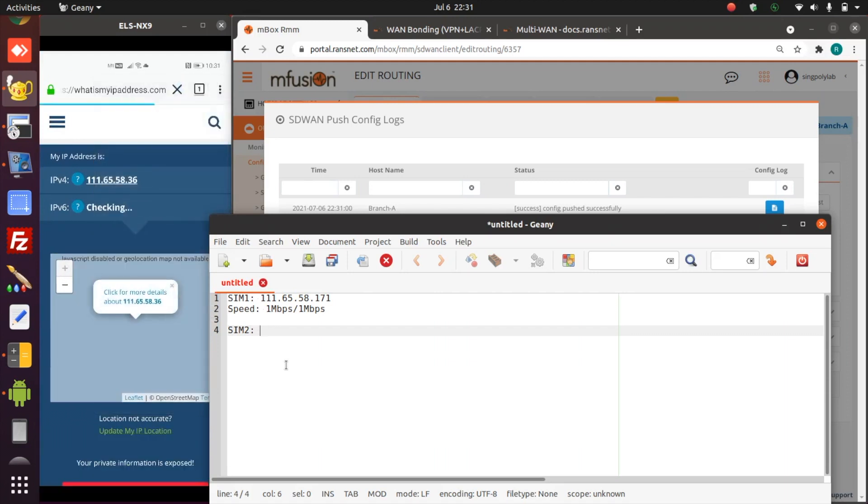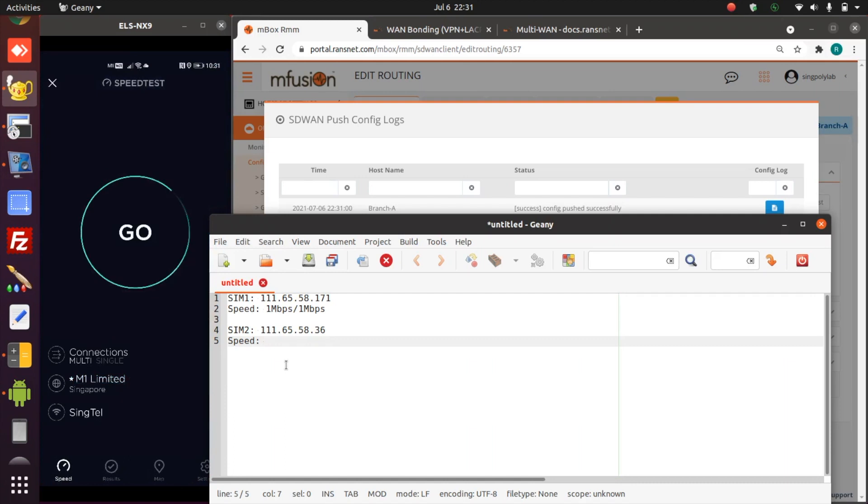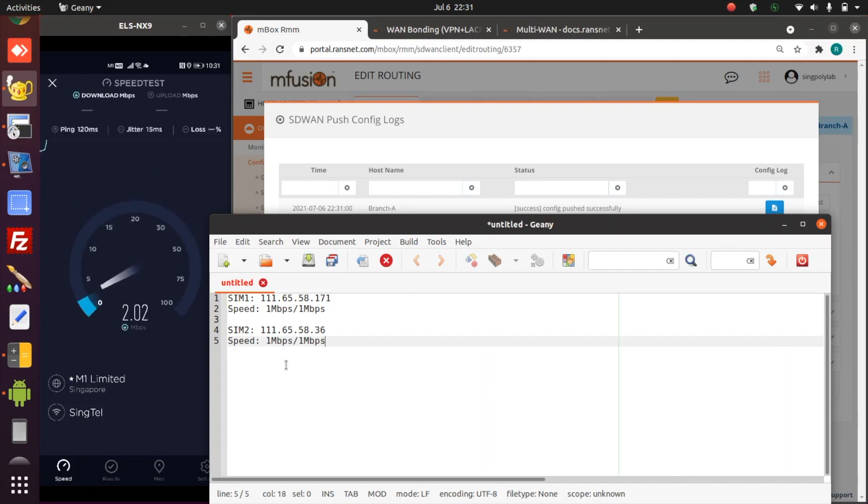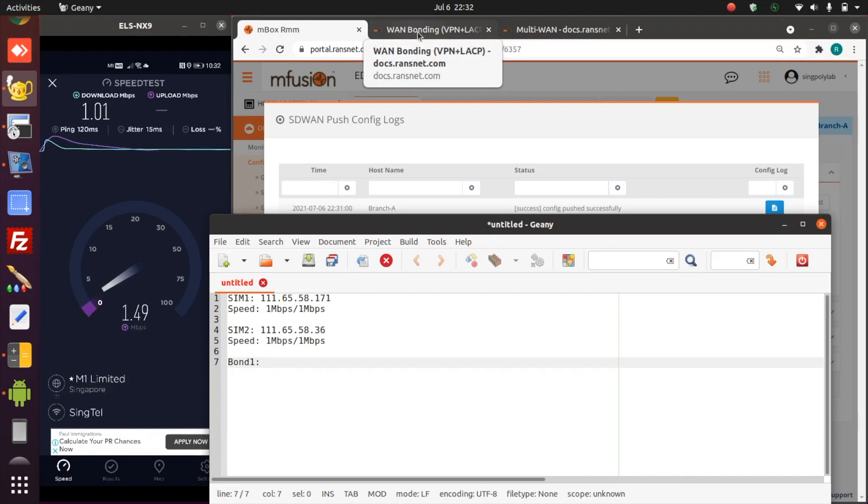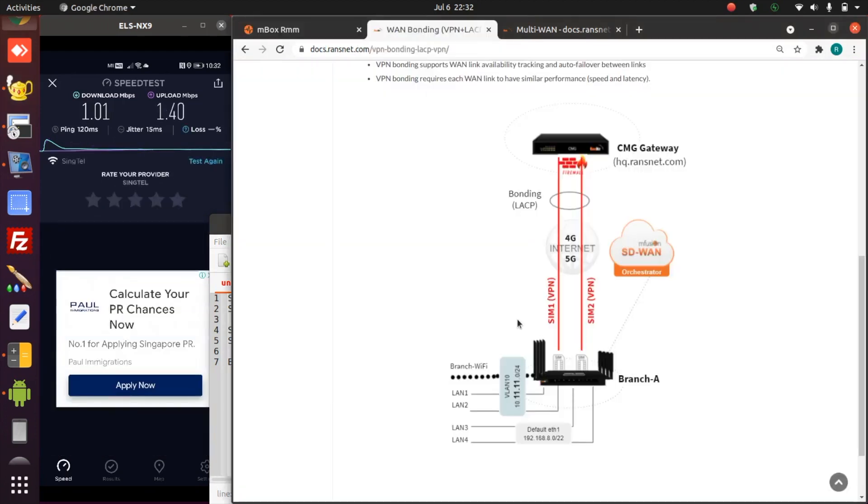Refresh our IP address. The IP address changed. That means we are now on a separate SIM card. And speed. Again, this SIM card has exceeded the base quota, so that means it's limited to one meg. The upload fluctuates a little bit, it doesn't matter.